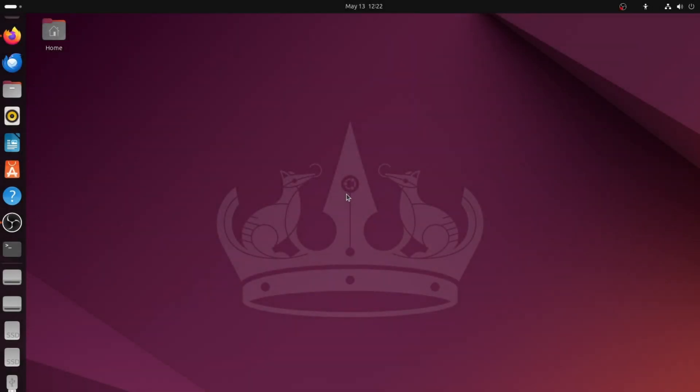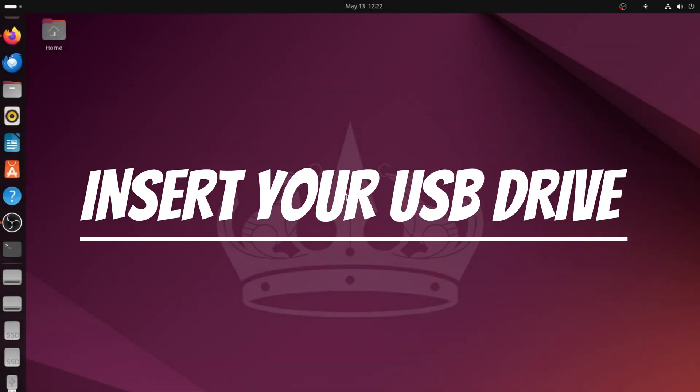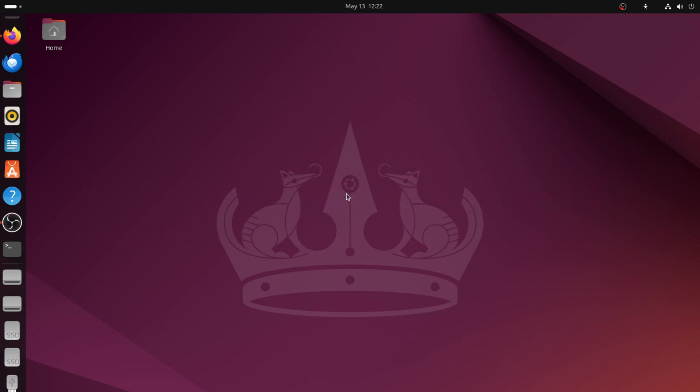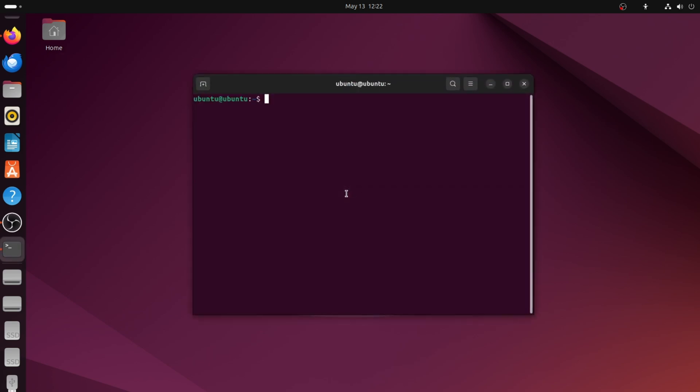First, insert your USB flash drive into the computer. Then, open the terminal. You can do this by pressing Ctrl, Alt and T on your keyboard, or you can search for terminal in the Applications menu.